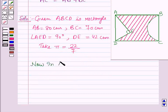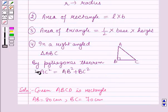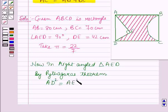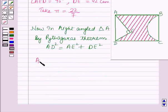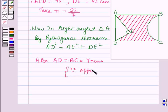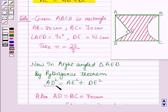In the right-angle triangle AED, by the Pythagorean theorem: AD² = AE² + DE². Also, AD equals BC equals 70 cm, because these are opposite sides of a rectangle and are therefore equal.